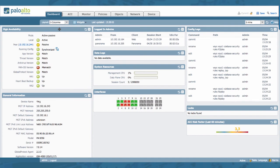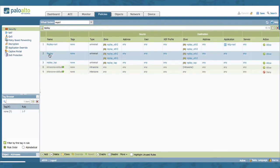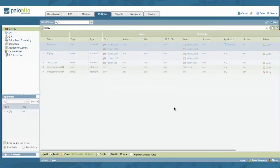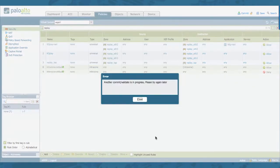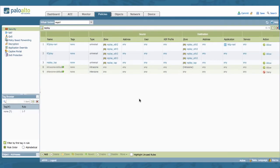So similar to the previous example, I'm just going to change two rules and try to commit them. There. Notice that my second commit failed. And it's giving me a message that another commit is in progress and I need to wait and basically try again later. So there is no commit queues in this PanOS version.